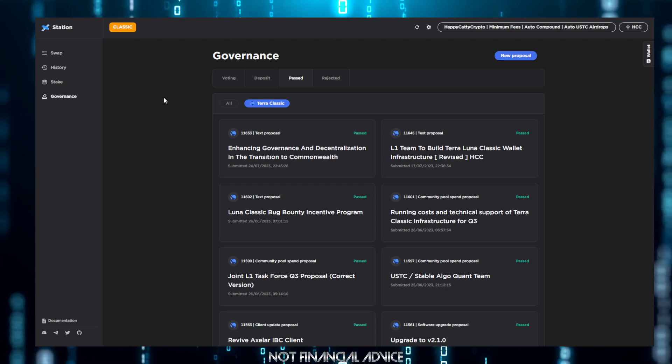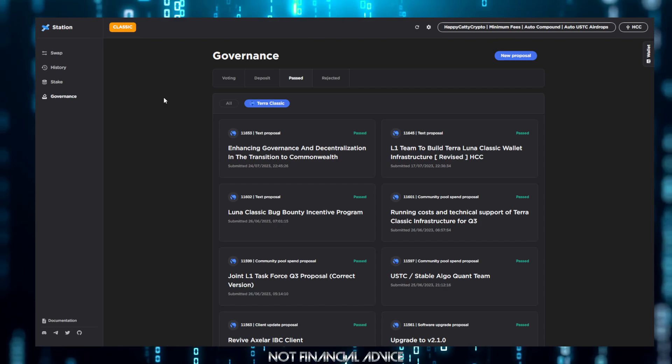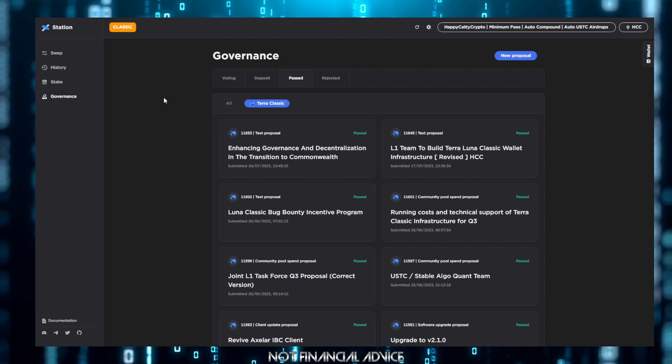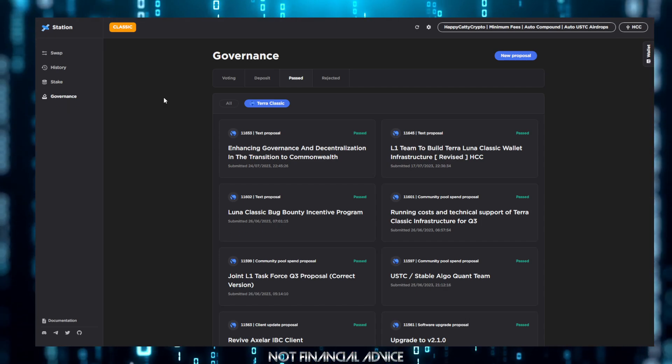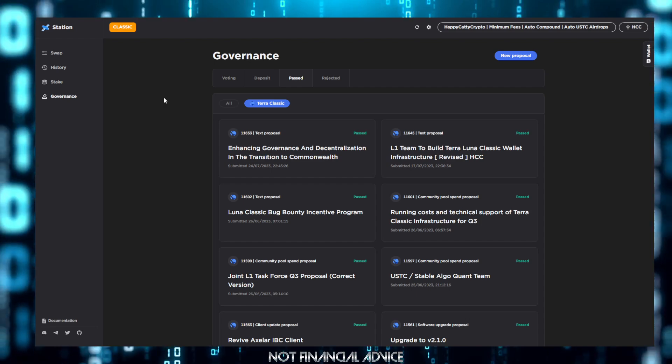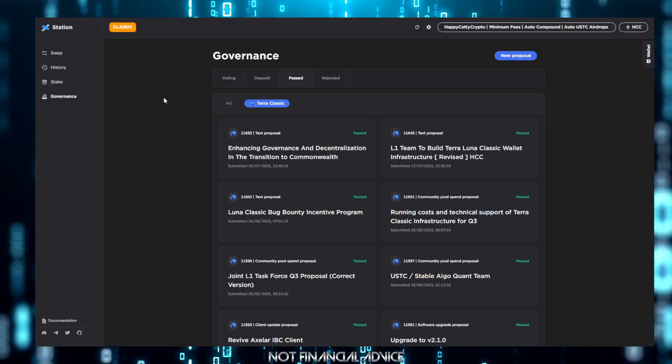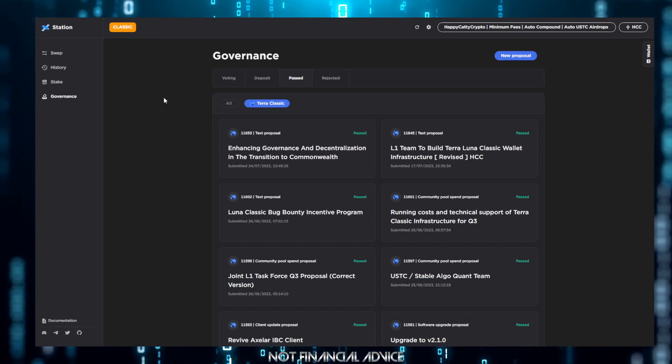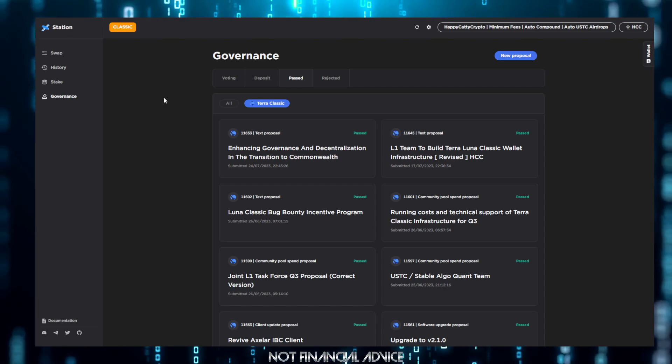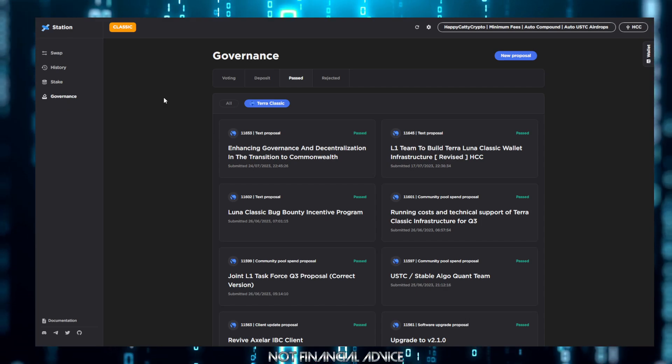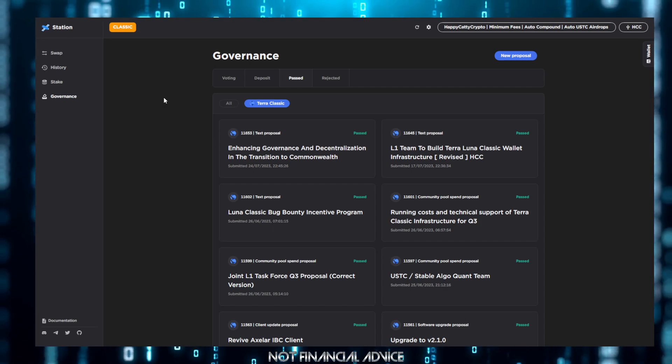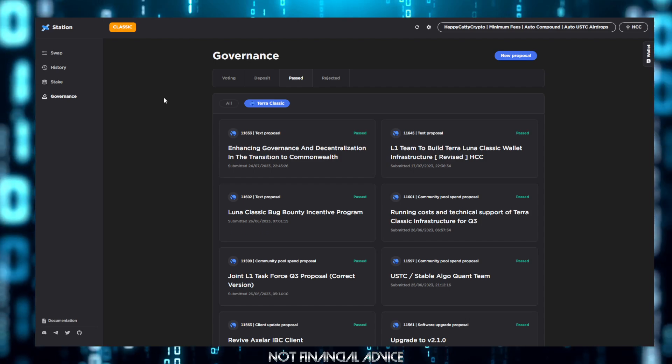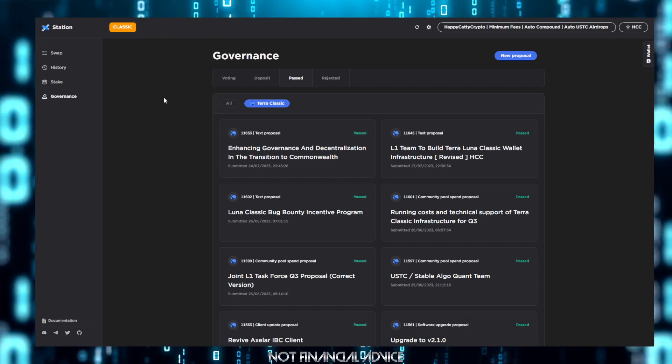For example, people like Trust Wallet actually charge five BNB per pull request. So if a company like Trust Wallet charge five BNB, imagine what people like Terra Rebels will charge and what people like TFL will charge.